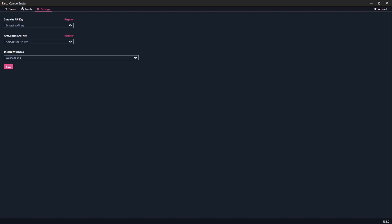As of right now, you will not need to be accessing the Events tab. In the Settings tab, you can put in your ToCAPTCHA API key, and you will be needing that for solving a CAPTCHA. You can also do an Anti-CAPTCHA API and a Discord webhook, and now you click Save.